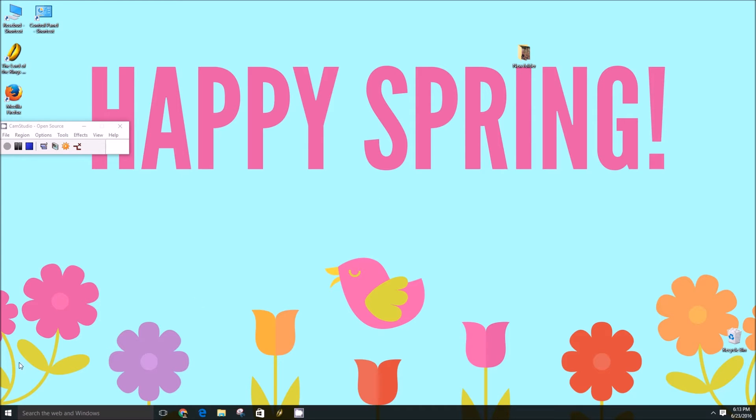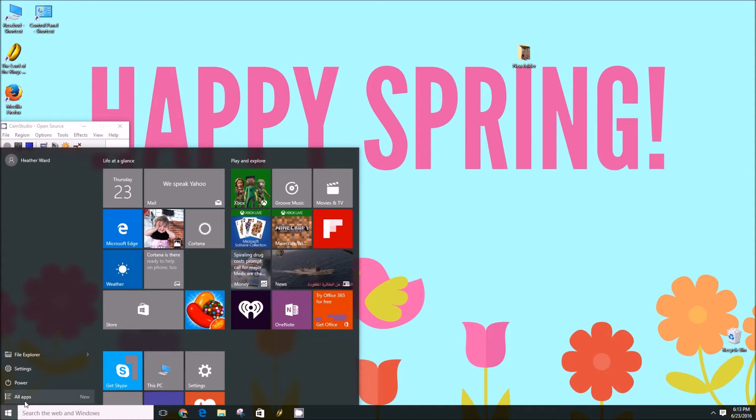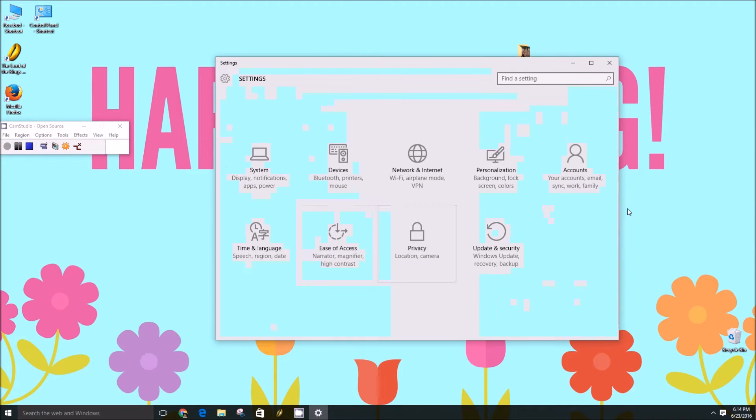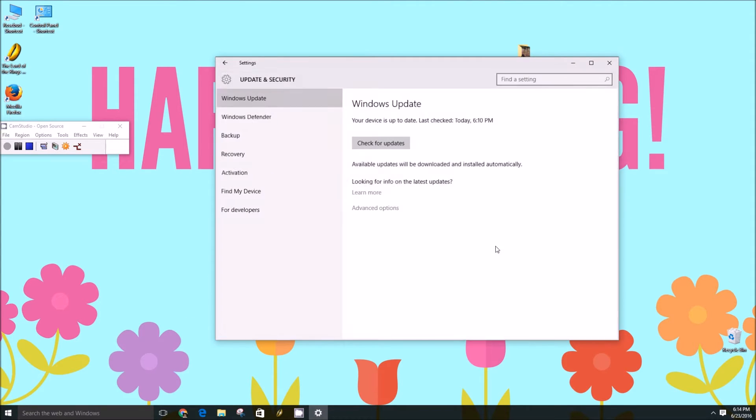So first things first, you're going to open the start menu here, click on the settings option, and you're going to go to the update and security option here.